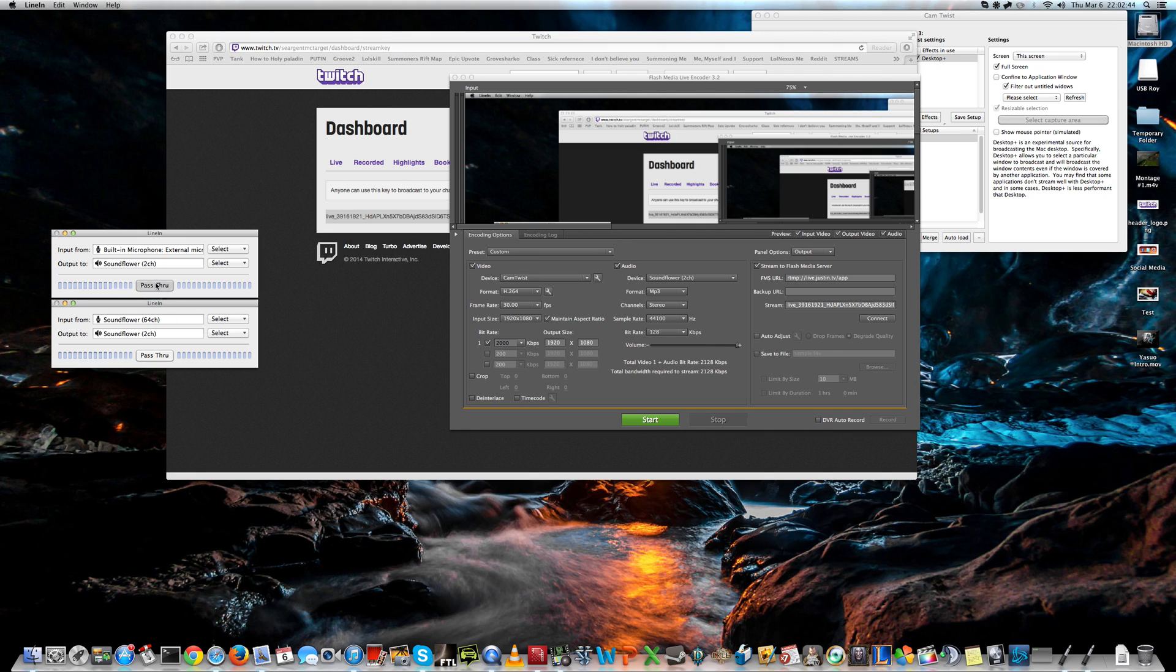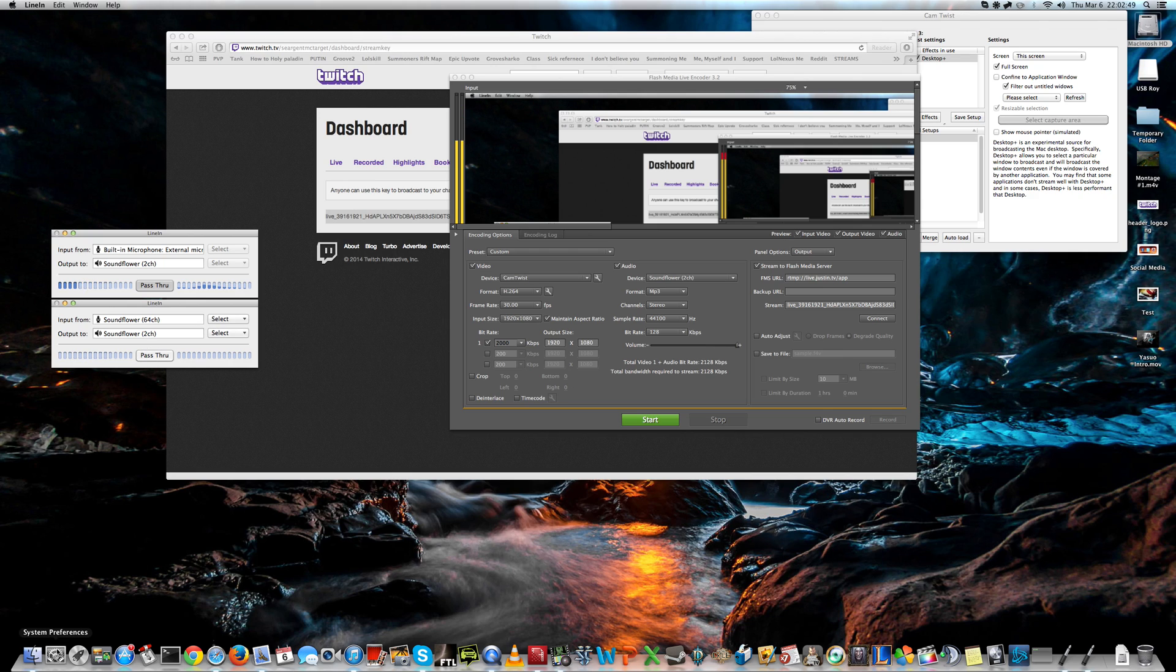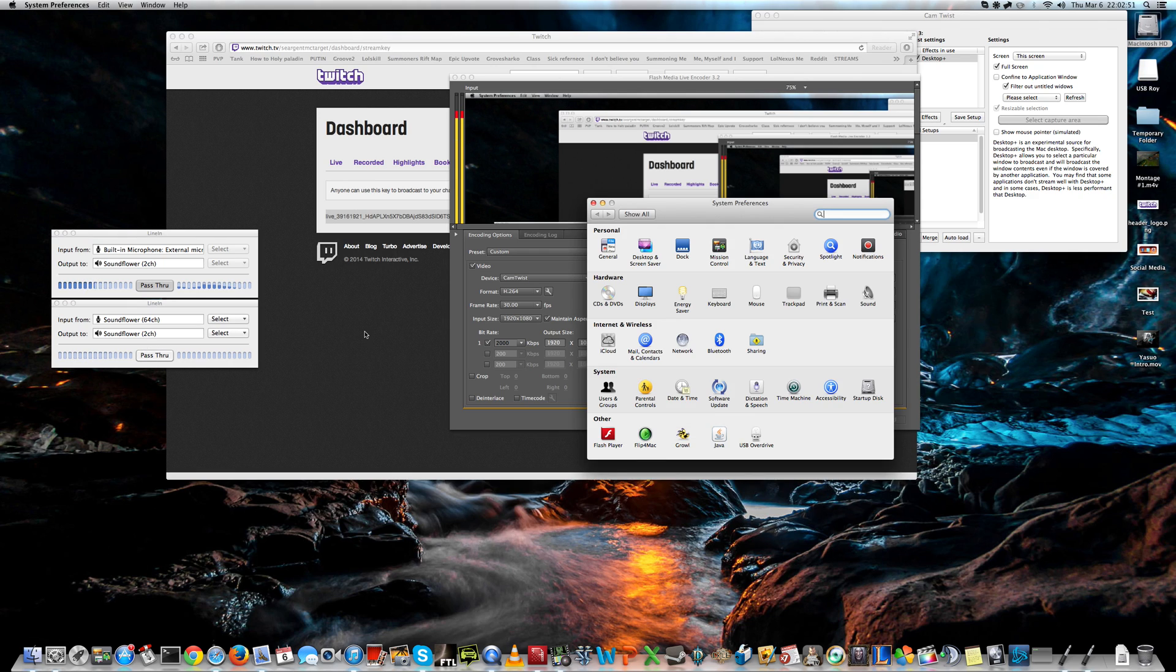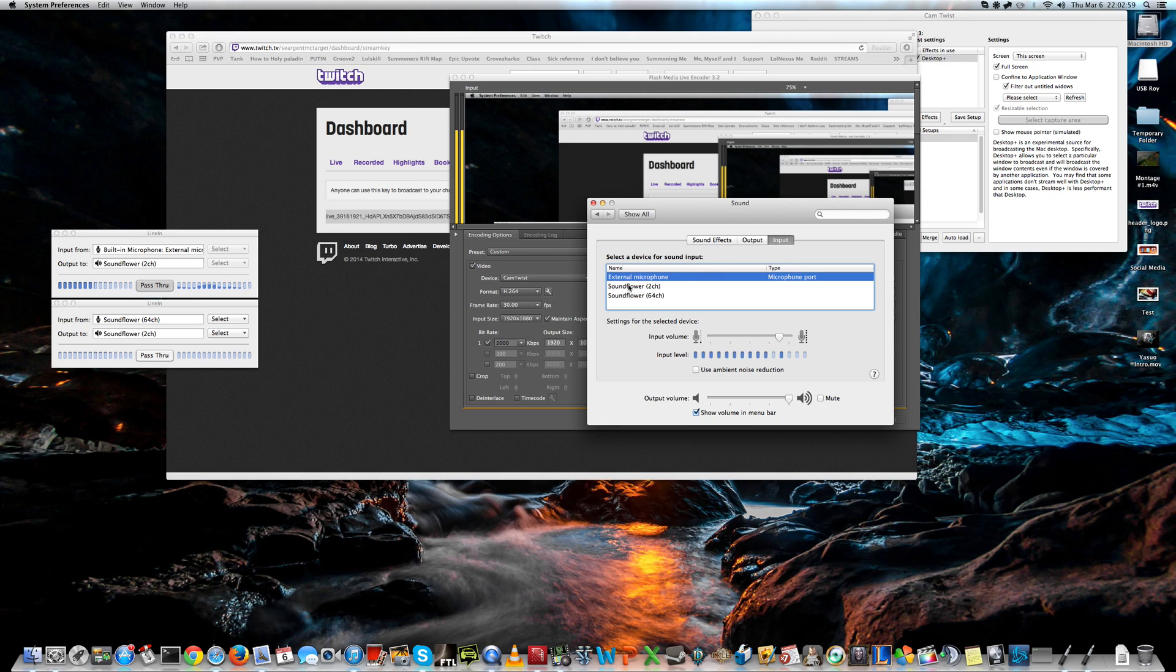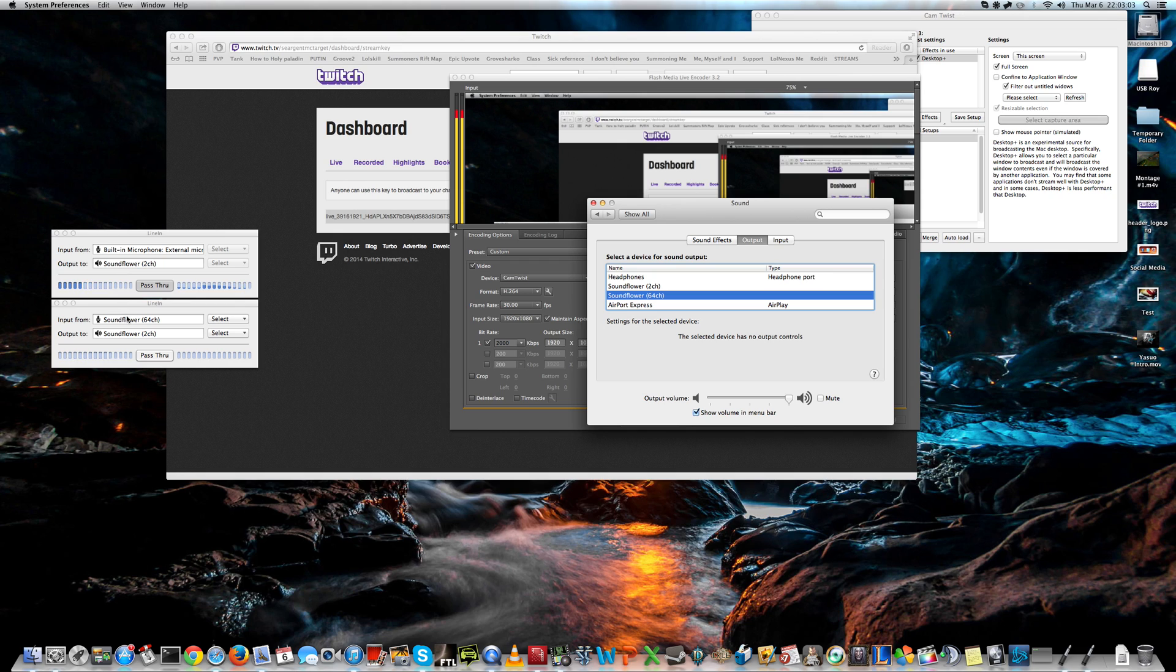Now, you can press pass through, but you'll probably hear yourself speaking. Maybe not yet. You have to go to System Preferences, Sound, and change the output to 64 channel, and your input should be your external microphone. So, 64 channel, and these settings.